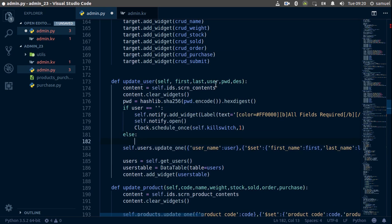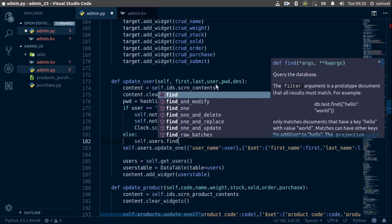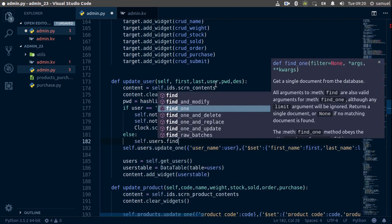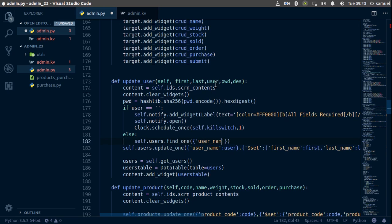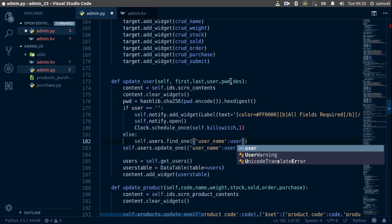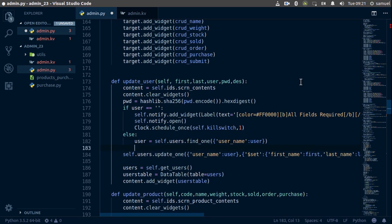If the user has been entered, we want to check if that username is valid. So we'll say self dot users dot find one — we want to find the username which belongs to the user entered right here. We'll call this result 'user' and it's going to be equal to that.